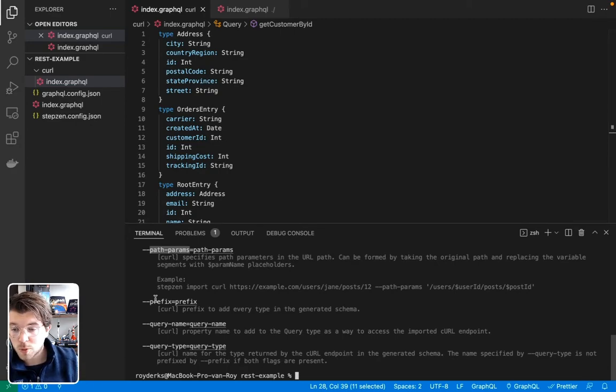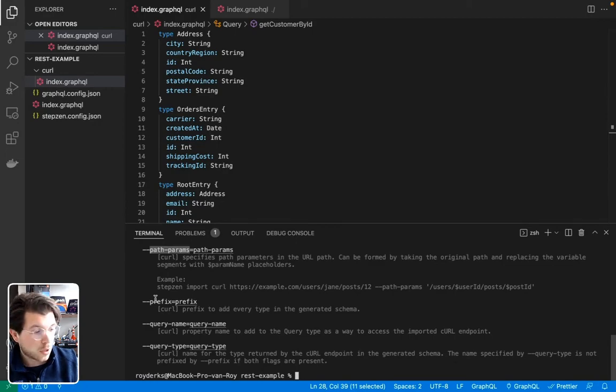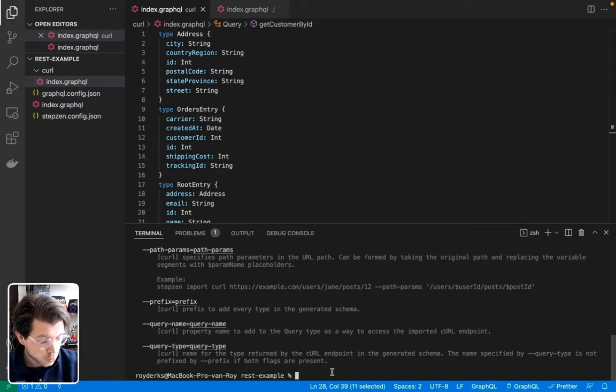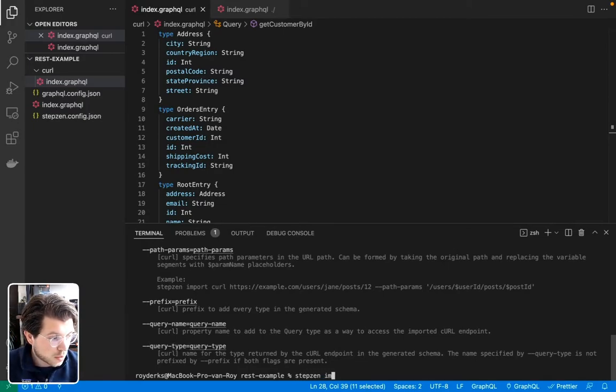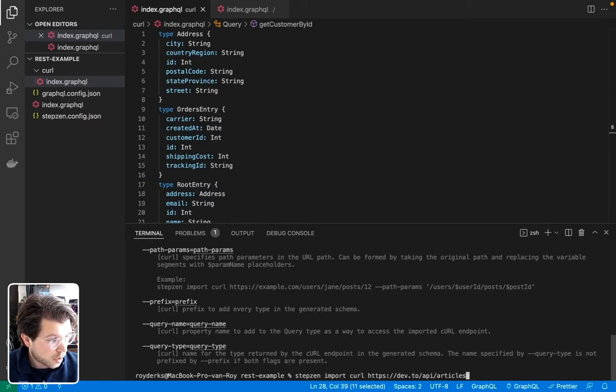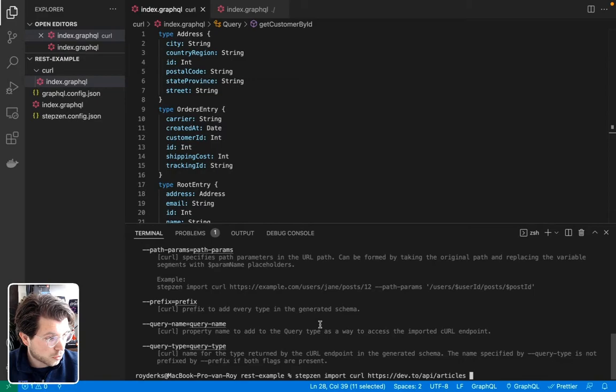Because if you have duplicate types, GraphQL will no longer function properly. Or you can also give it a query name and a query type. So for this one, we'll be using Stepsen import curl again. We'll be giving our practical dev REST API endpoint. And let's just say we want to give it a name.